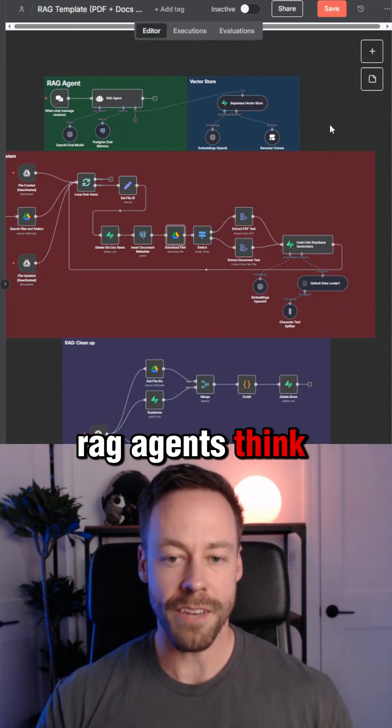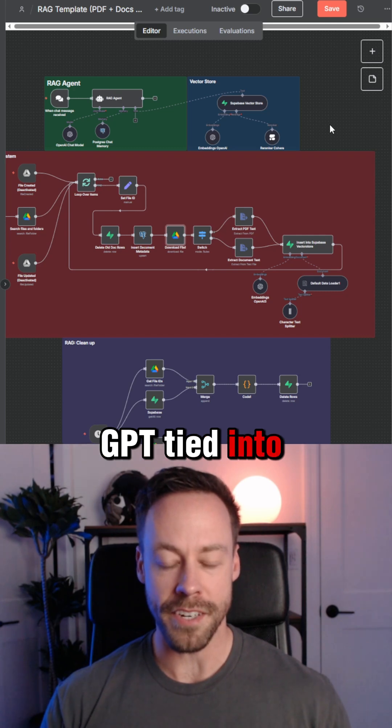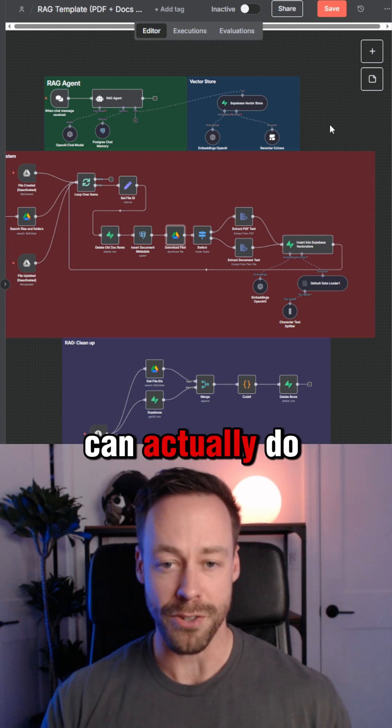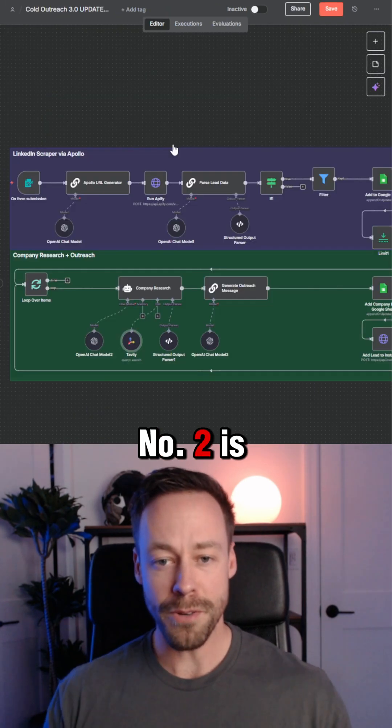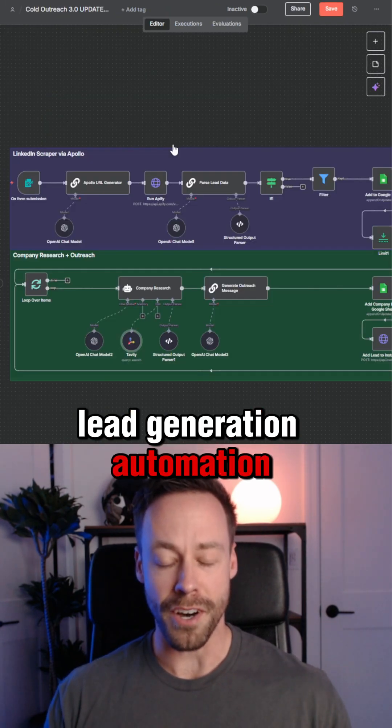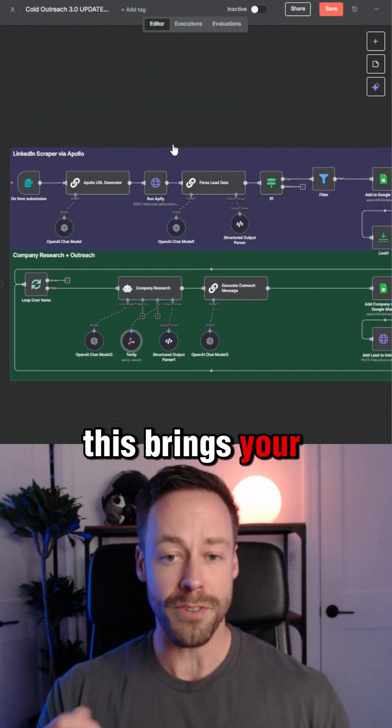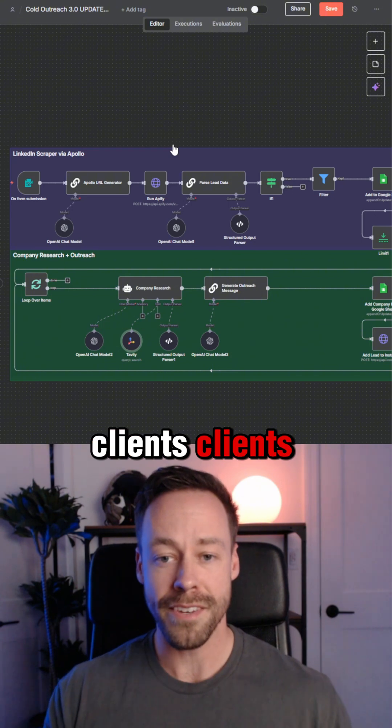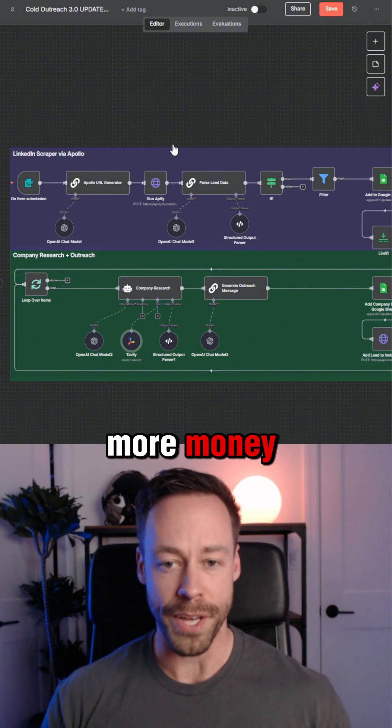The first one is RAG agents — think of ChatGPT tied into your business that can actually do things. Number two is lead generation automation. This brings your clients more clients, which gets them more money.